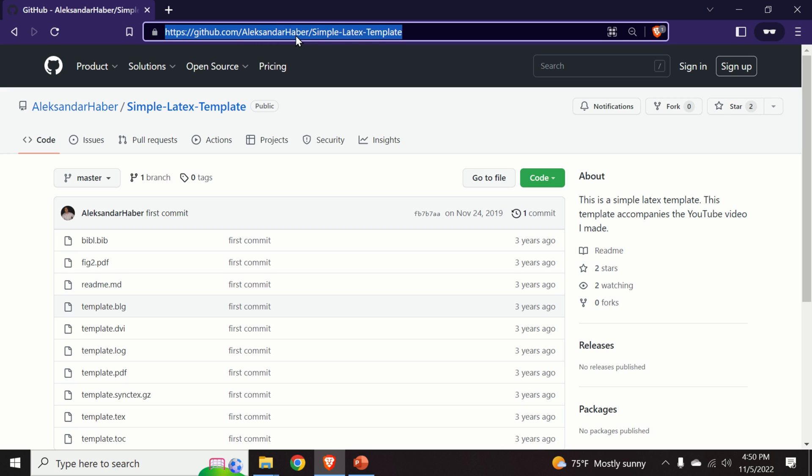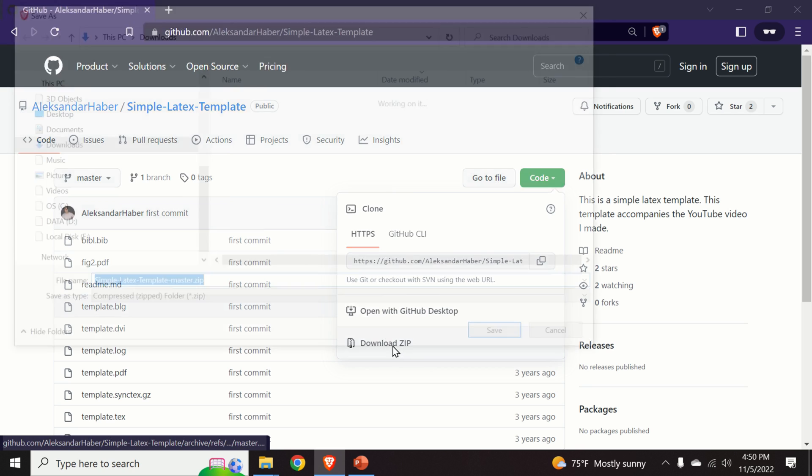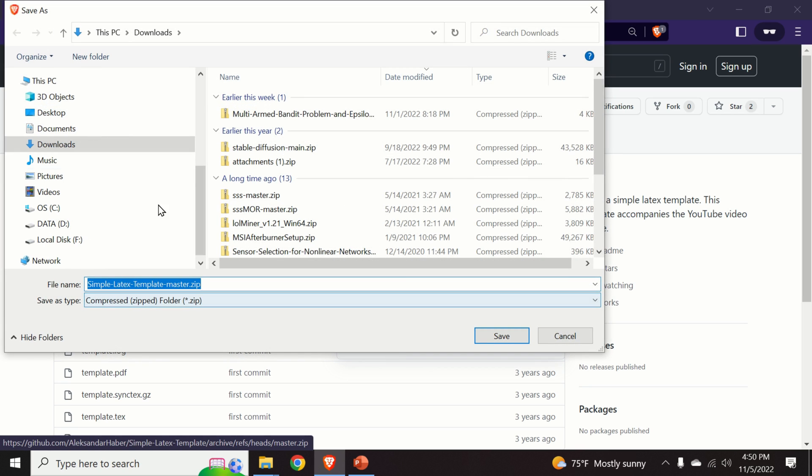This is basically a template that I created, a very simple template for testing LaTeX compilers. So we can click over here and we can click on download zip file. We will save it in a download folder.